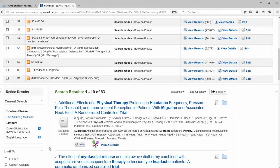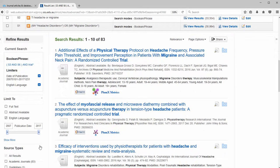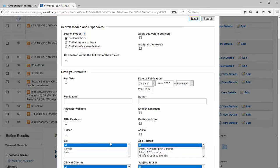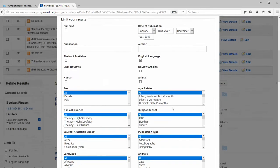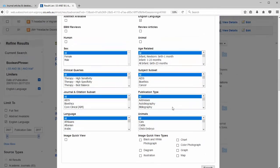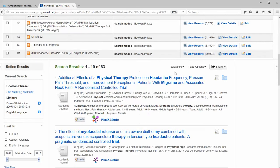If you want to view more limits, the full set, click on show more. And that gives you the complete list of limits provided by Medline. So I'm just going to close.